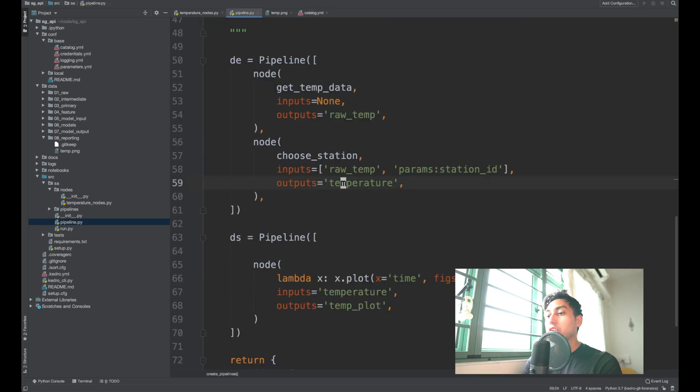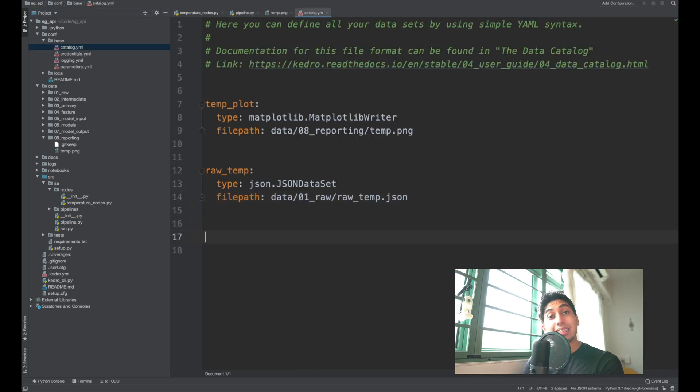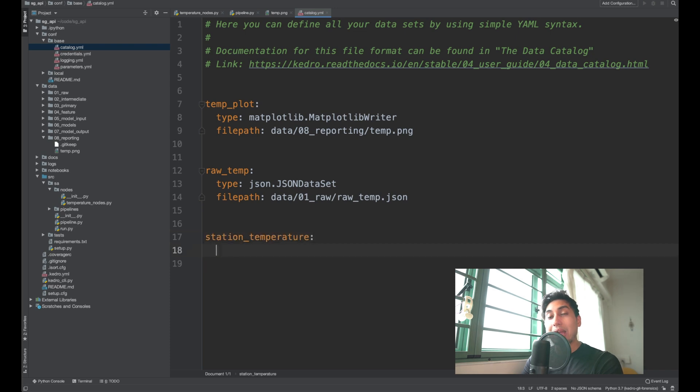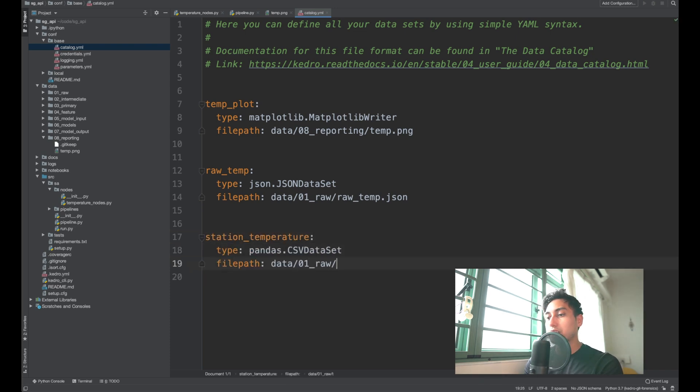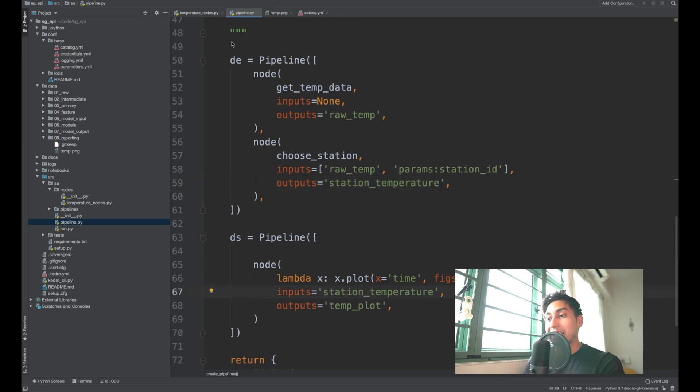And then we can also do the same thing with our temperature data. The temperature data, however, comes back as a data frame. So we want to use our pandas CSV data set. We can also save this inside of our raw folder as well. Make sure that we rename this guy because we've renamed it as a catalog.